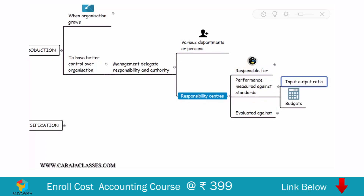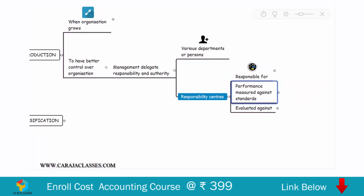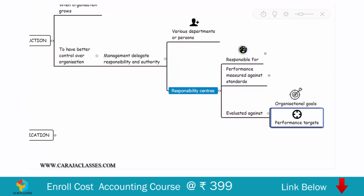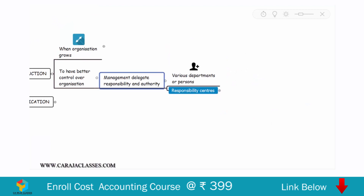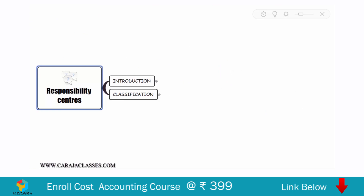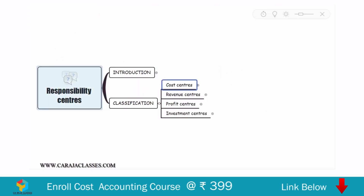Standards can be in the form of input-output ratio or budgets. These responsibility centers will be evaluated against their organizational goals and performance targets, to see whether they are in line with expectation. That is the basic idea about responsibility centers. Now let's see the classification — the types of responsibility centers we have.